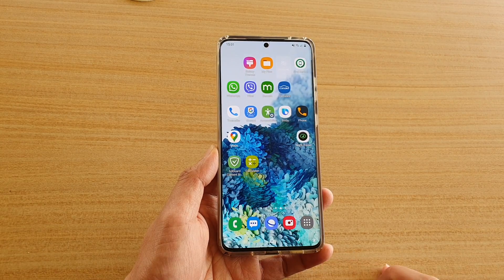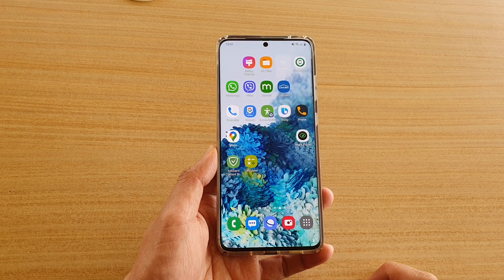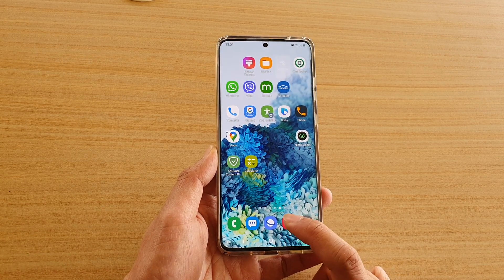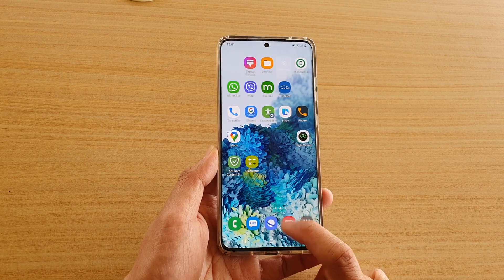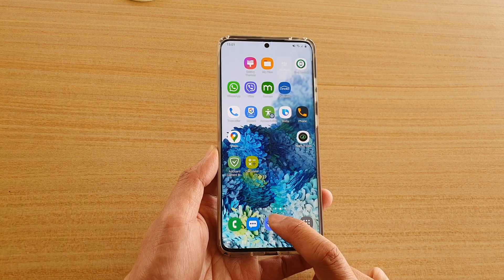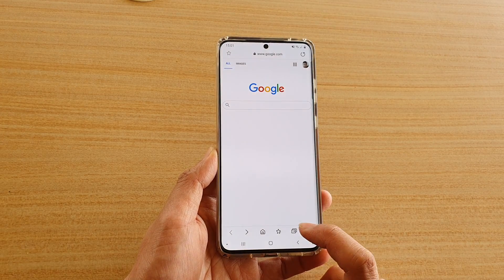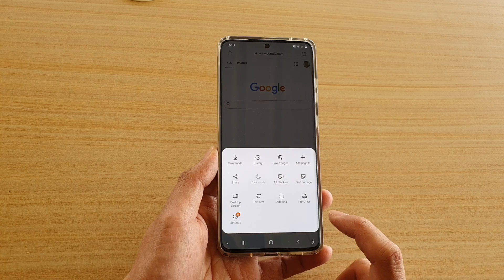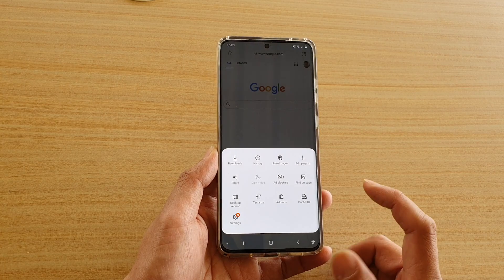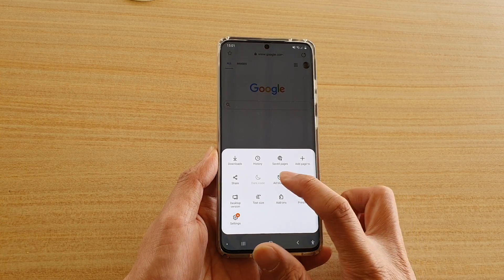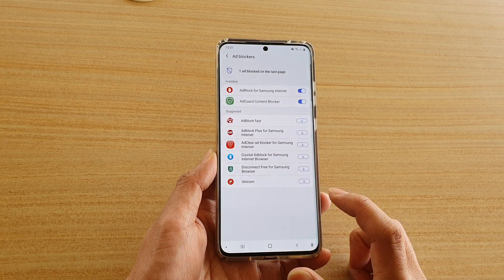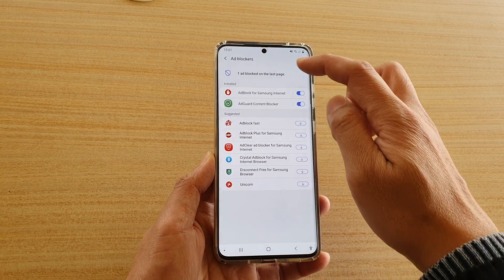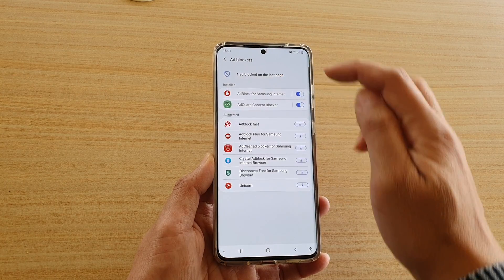First, tap on the home key to go back to your home screen, then tap on the internet browser. From here, tap on the menu key, then tap on ad blockers.